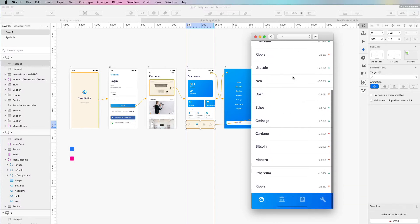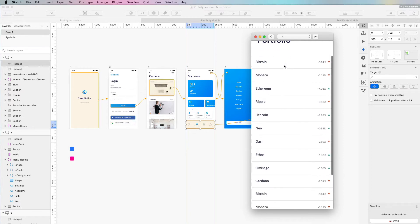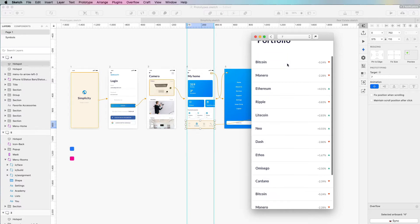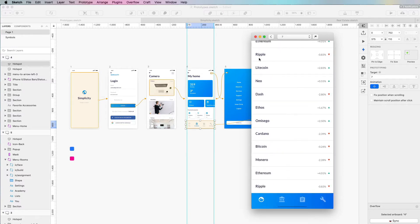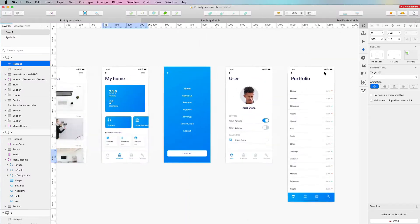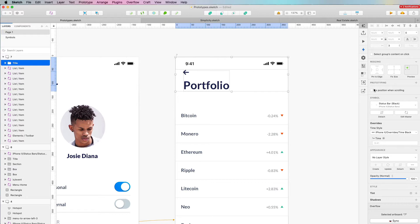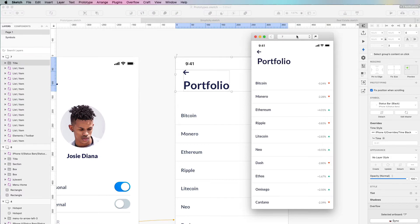One issue we're having is that as we scroll down, we're not seeing the portfolio headline and the back arrow together with the menu — elements we want visible at all times. So we basically want to fix the top menu. The way you do that is quite simple: select all of those elements and on the right in the prototyping section, click on 'fixed position when scrolling'.